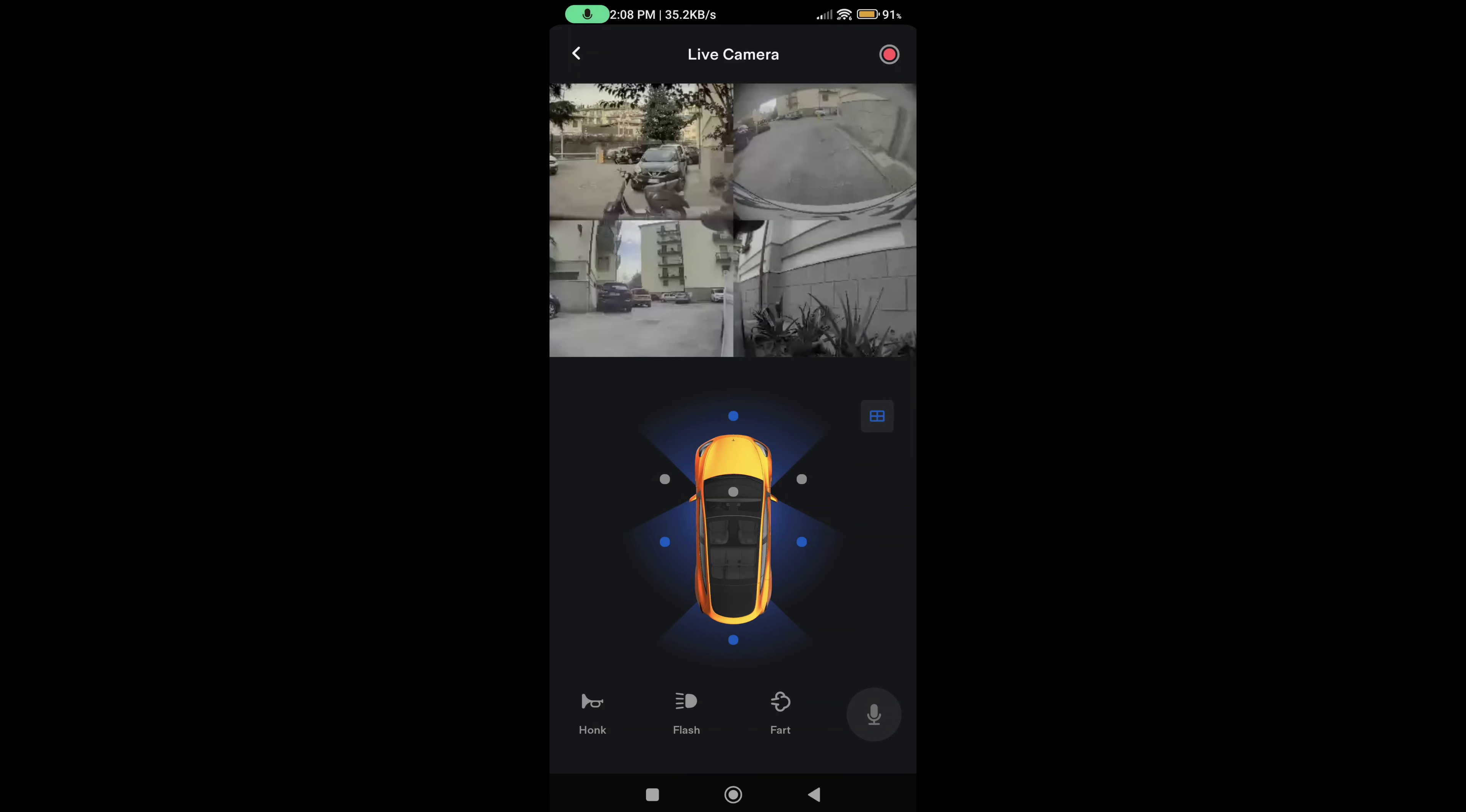You can view all cameras around your car and around the car itself.